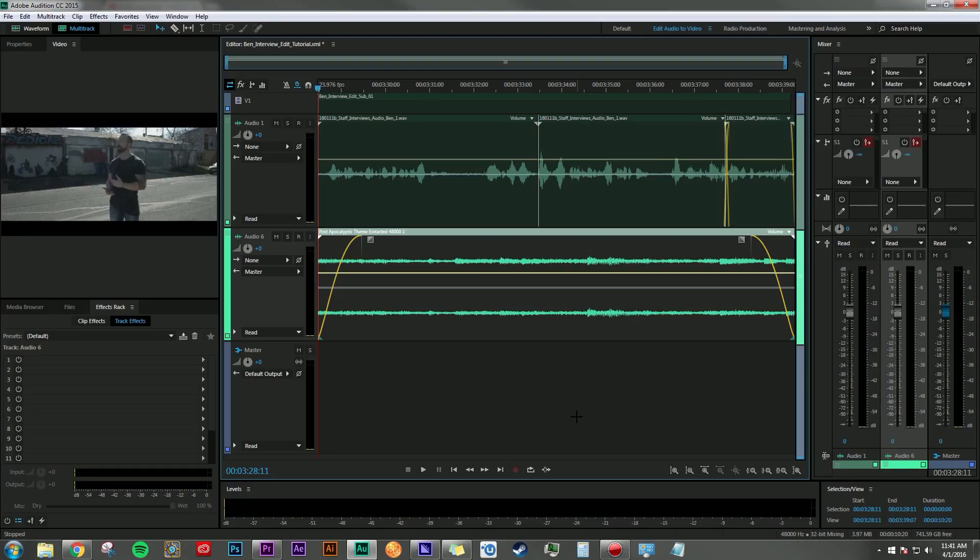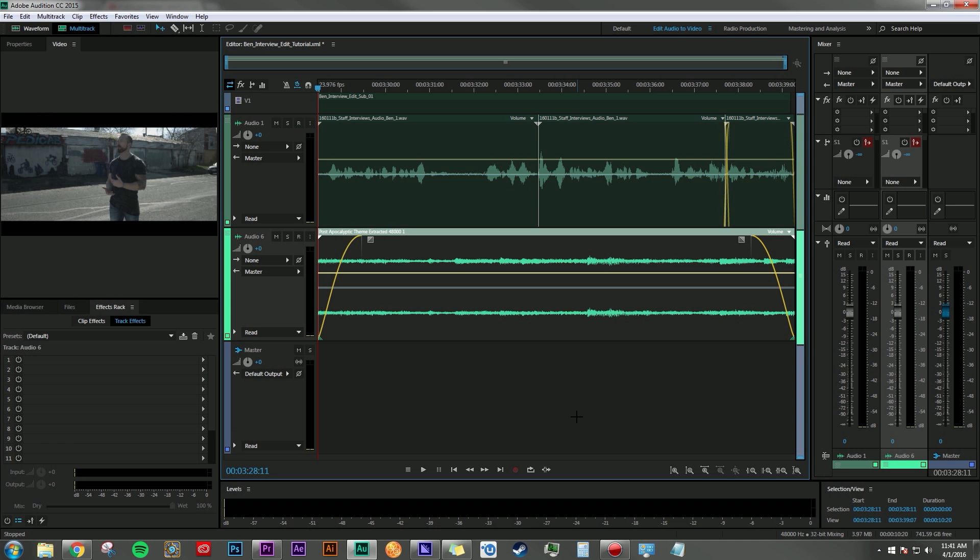Hey everyone, Dan Bernard here with another tutorial. Today I want to talk about a few easy steps to help mix your dialogue and music in your projects better. The problem that I want to address here is most people just go straight to adjusting every clip individually.